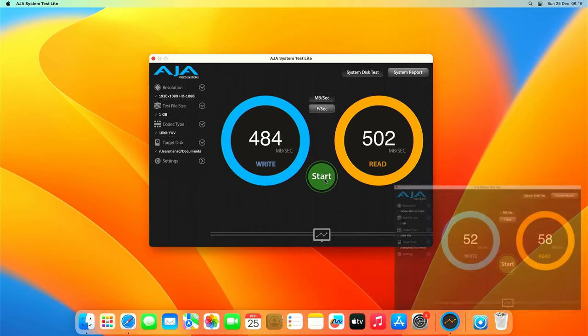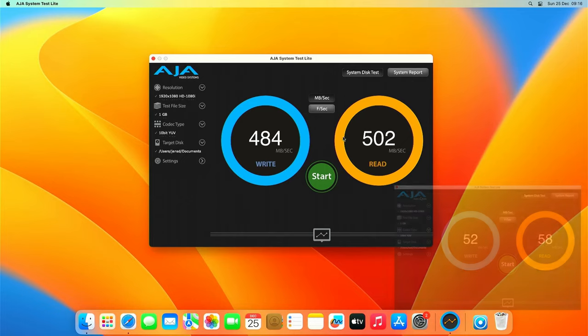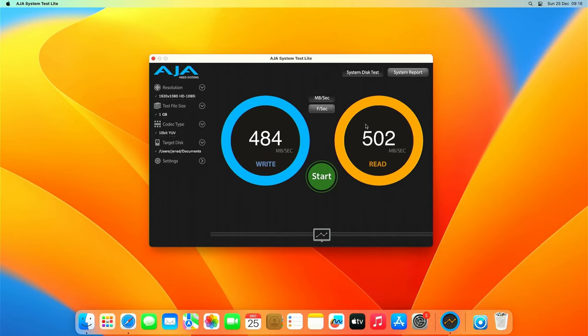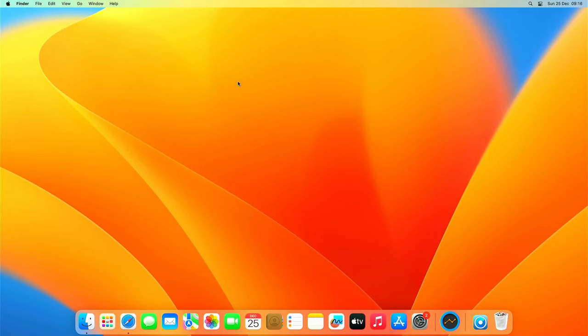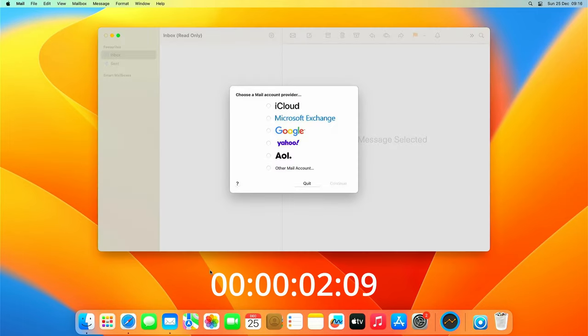Whoa, that's almost 10 times faster and that's only for sequential read and write. Random IO will be improved even more. Let's also repeat the same simple test as we did before by opening up the mail application.